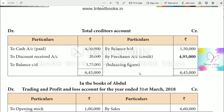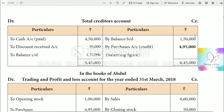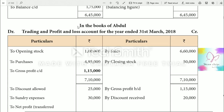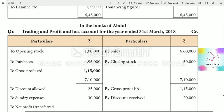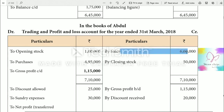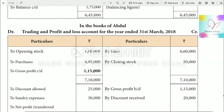Now we prepare the Trading Account. In the books of Trading and Profit & Loss Account for the year ended 31st March. On the debit side: opening stock $1,00,000, purchases $4,90,000. On the credit side: sales $6,60,000, closing stock $50,000. Total is $7,10,000 on both sides. Gross profit is $1,15,000, which is carried down to the P&L account as gross profit brought down $1,15,000.